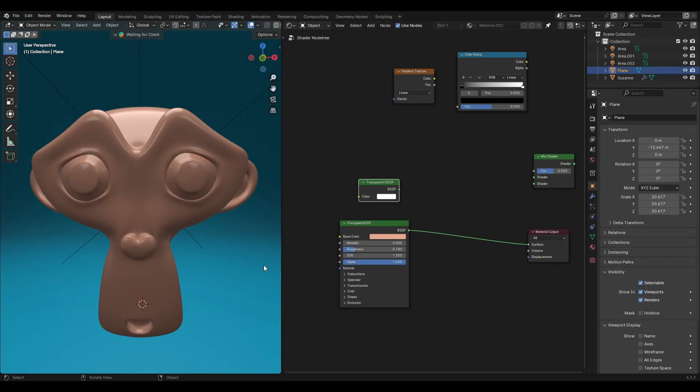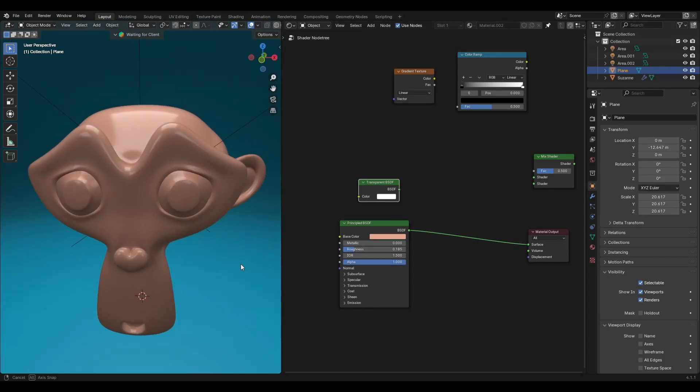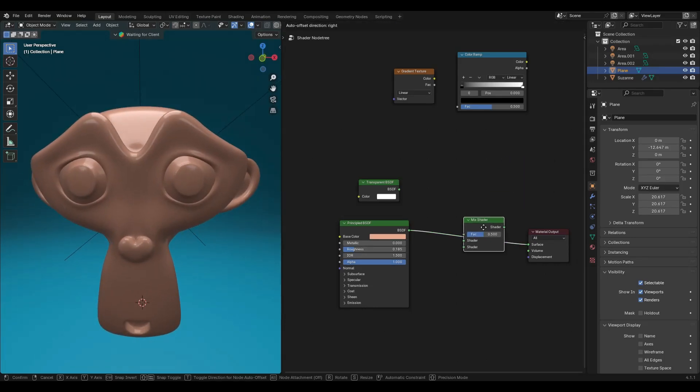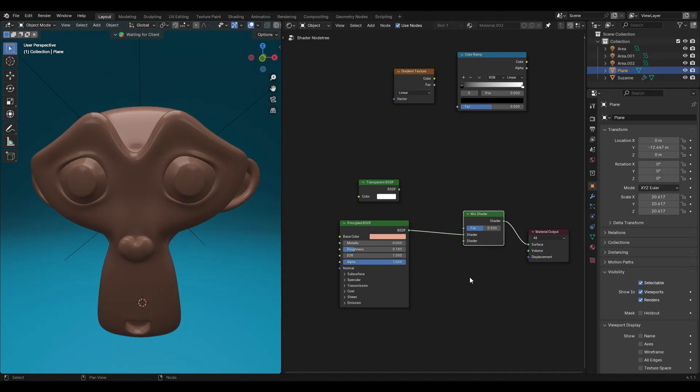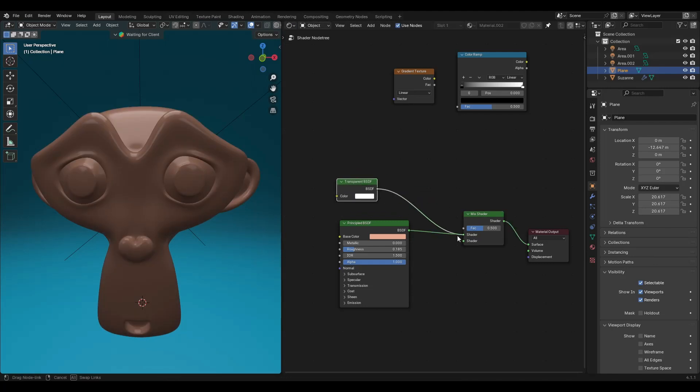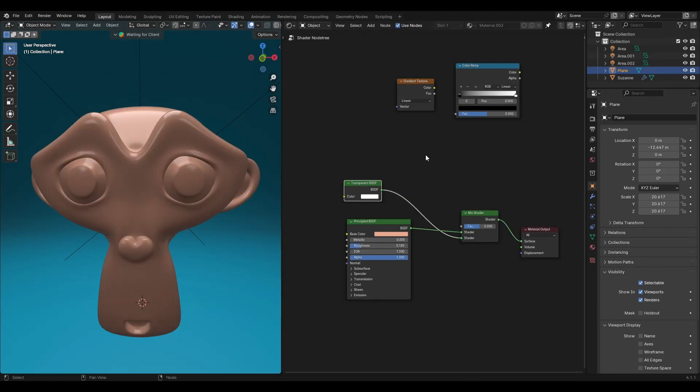Want to control transparency using an object in Blender? Add a mix shader node, add transparent BSDF node and connect it to the shader socket of mix shader.